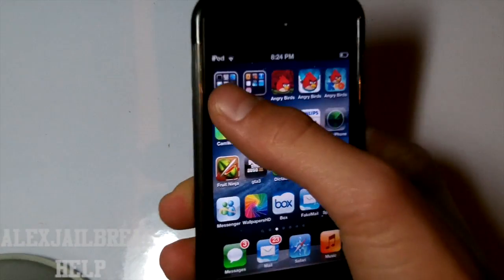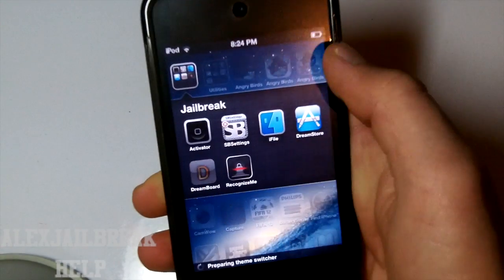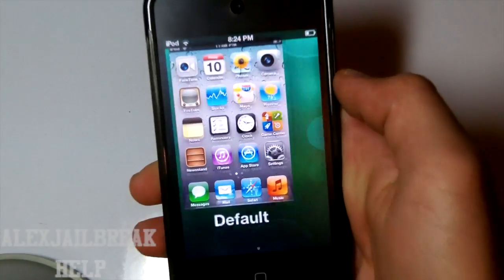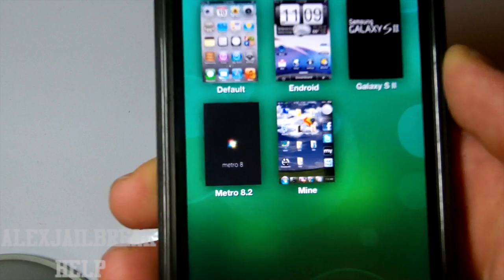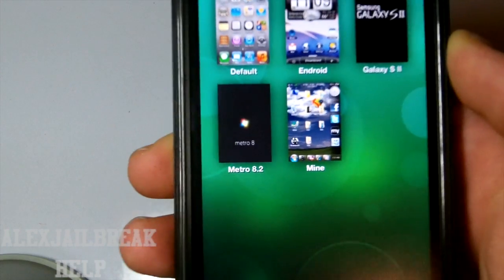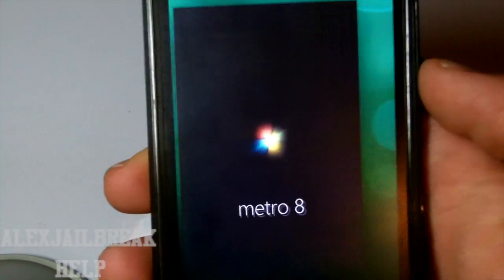So let's go ahead and go to Dreamboard and open it up. As you can see right there, there's this theme. It's called Metro 8.2 and so let's load it up.